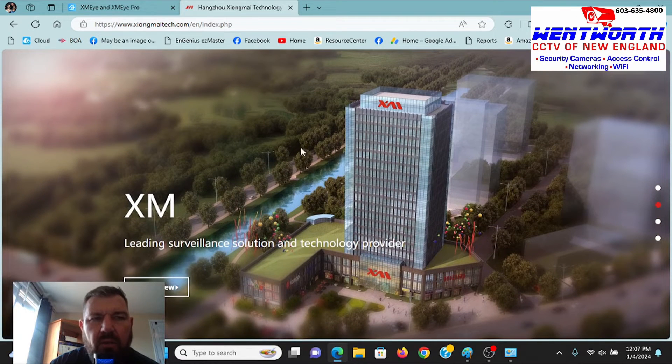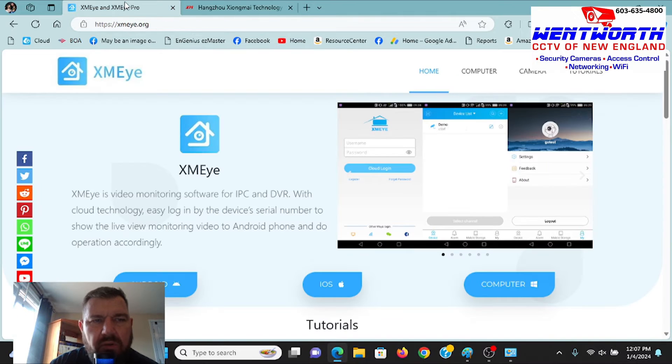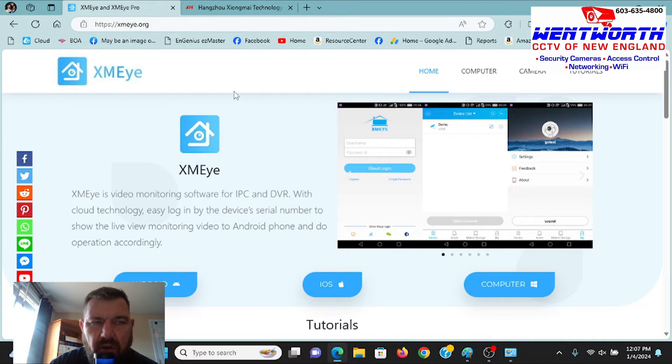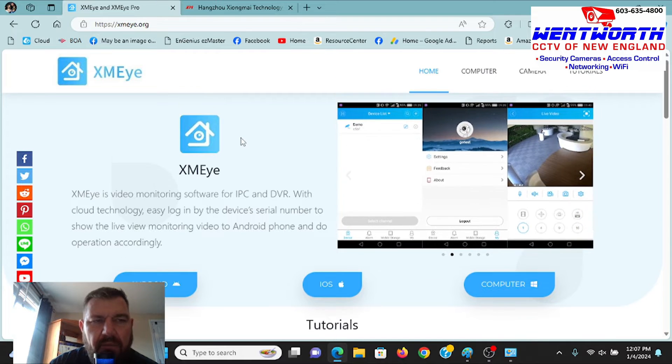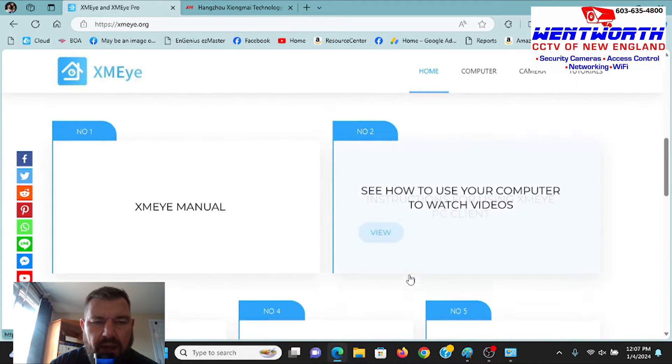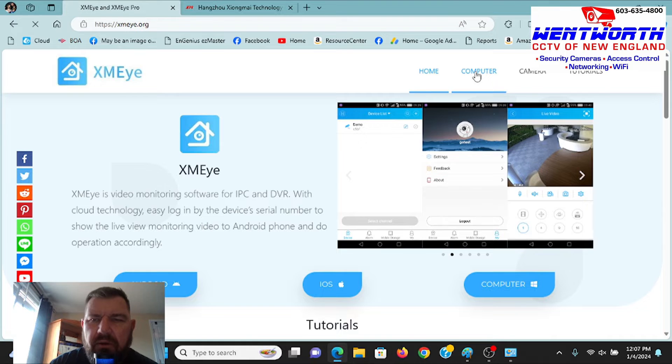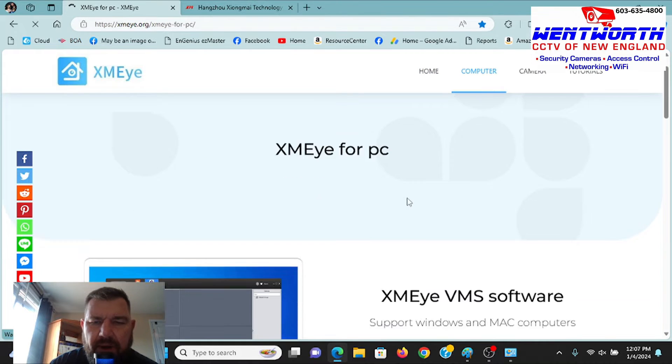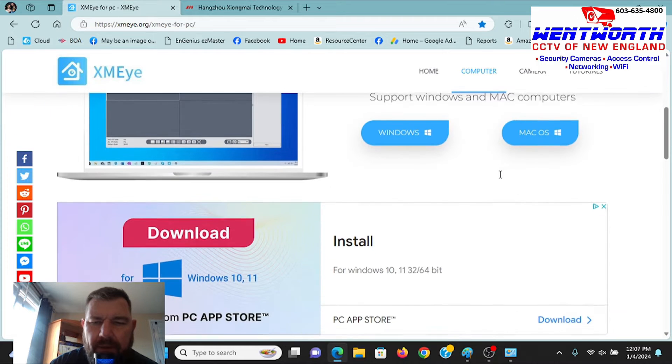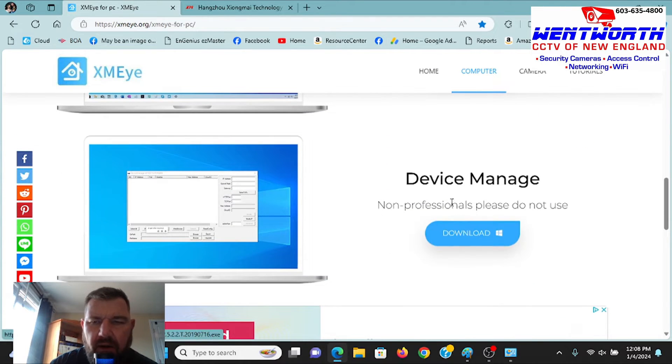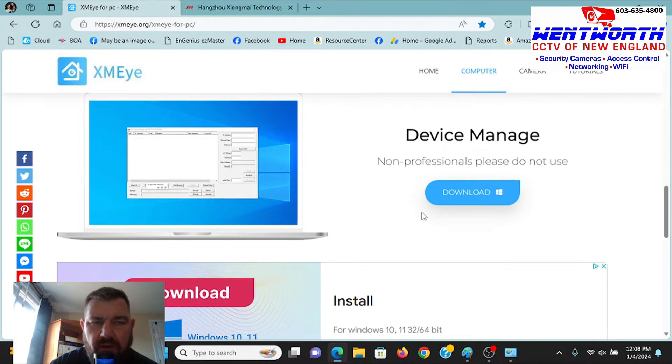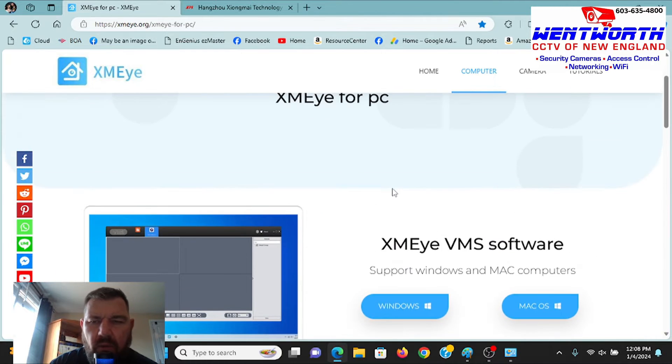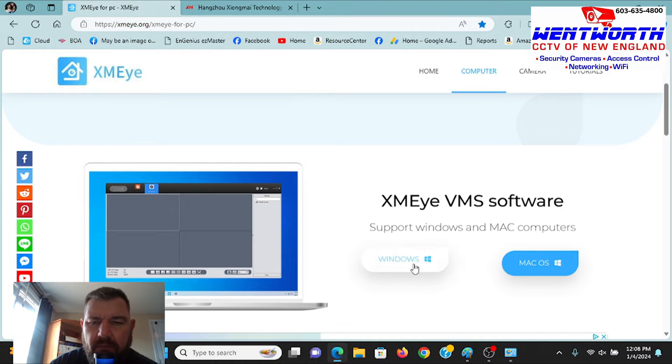So, the first thing we're going to do is we are going to go to the download website. It's xmeye.org. There is a link in the description to this video that will direct you right to this site. But when you're on this page, you'll see that there's a home page and it's got information and tutorials on the phone app. But there's also a computer tab. And you'll see XMEYE for PC. There's a download for both Windows and Mac. And I believe right here there's also a download for the device manager. That is the config tool that will locate the device on your network.